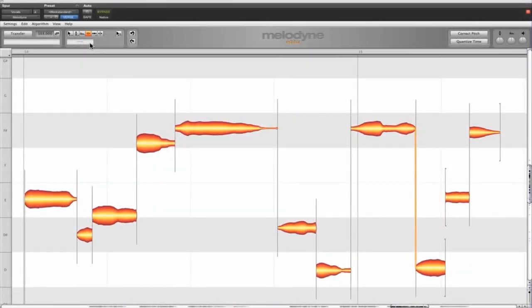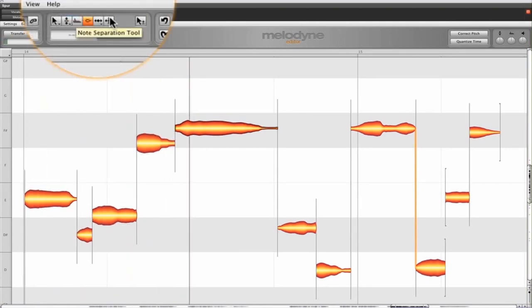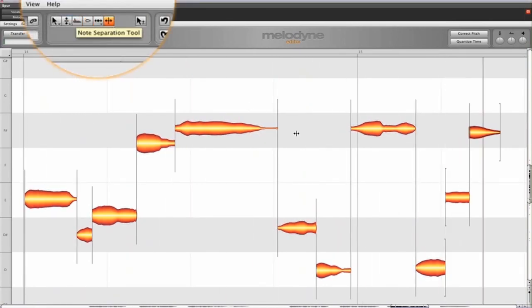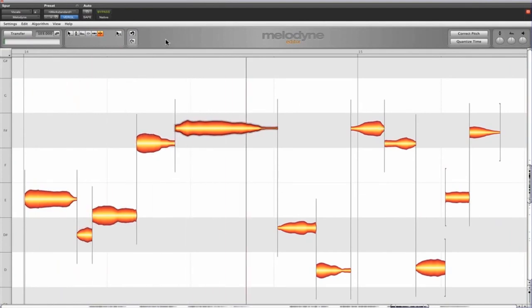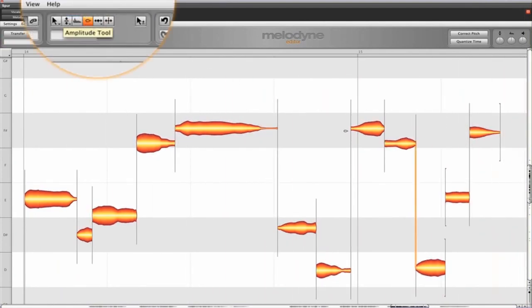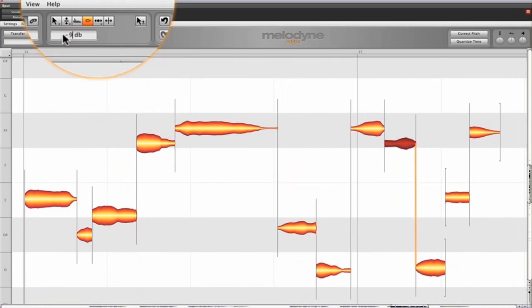Now I want to make certain sibilance quieter. If necessary, I can use the note separation tool to delimit problem areas more precisely. And unlike a de-esser, Melodyne allows me to adjust the level of each s individually.